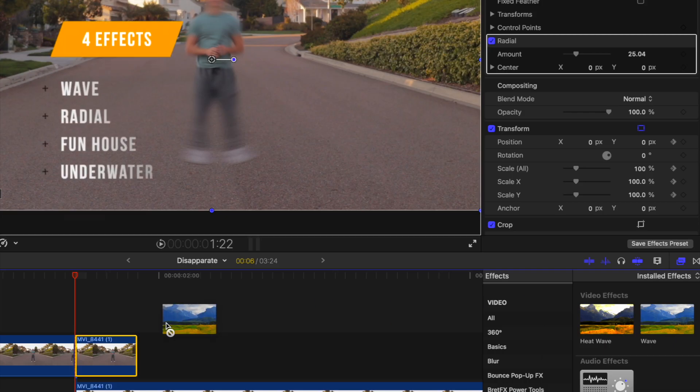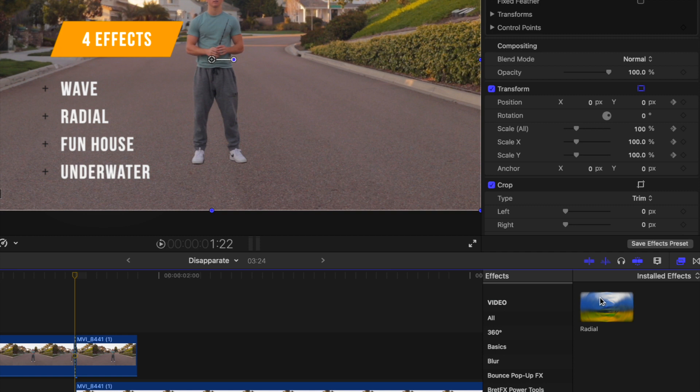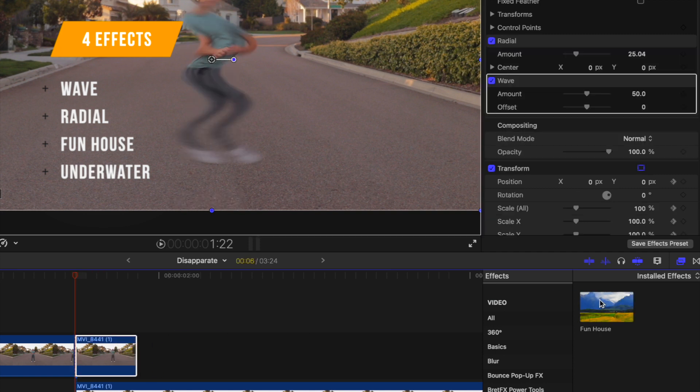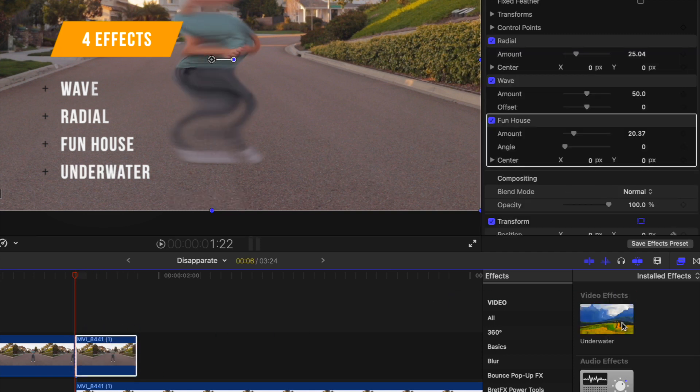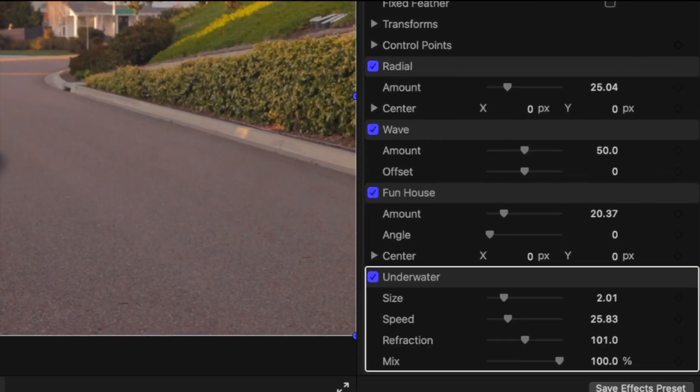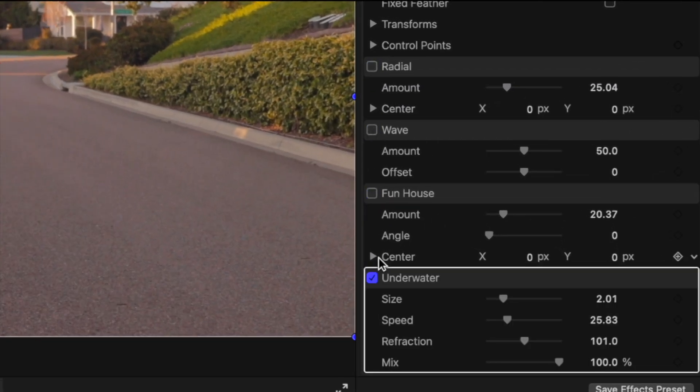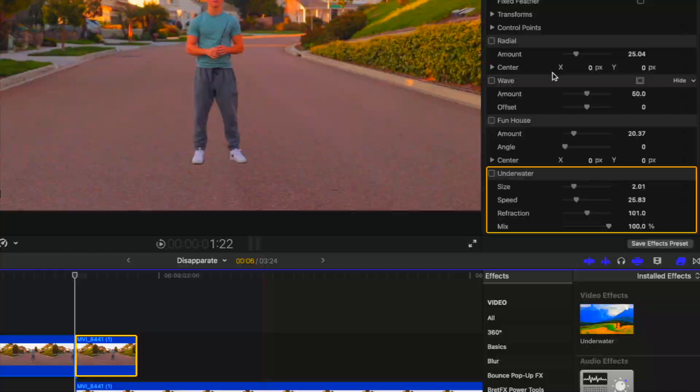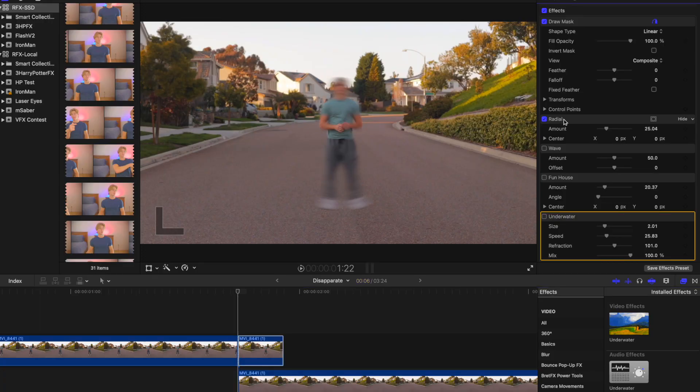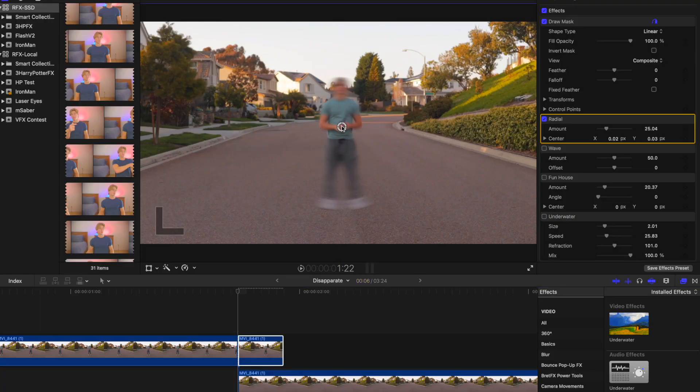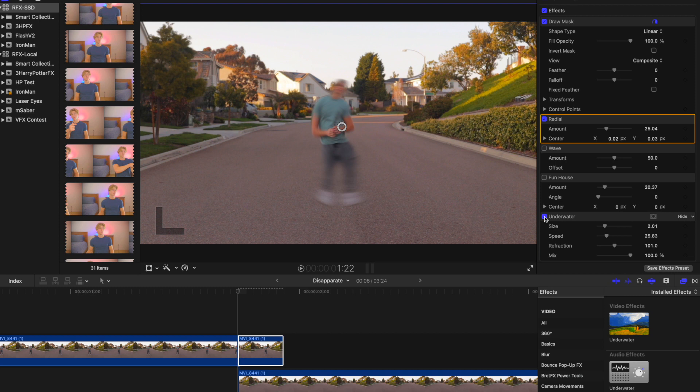Once that's done, add these four effects: Wave, Radial, Funhouse, and Underwater. Mute the effects so we can focus on each one one at a time. Starting with the radial, drag the center to the center of the subject. Next, let's edit the underwater effect.